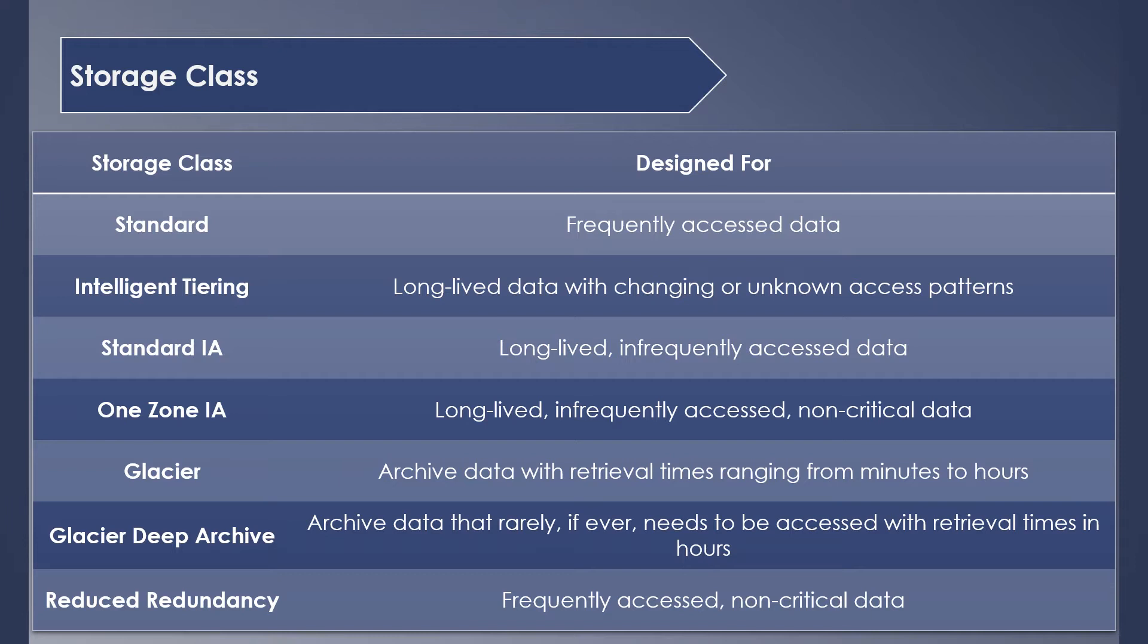Next in the list is Standard IA, where IA stands for infrequent access. It's for data which are not accessed often. It's mainly used to store backups and comes handy for disaster recovery use cases. One Zone IA is again to store infrequently accessed data. However, here the data is stored only in a single availability zone.